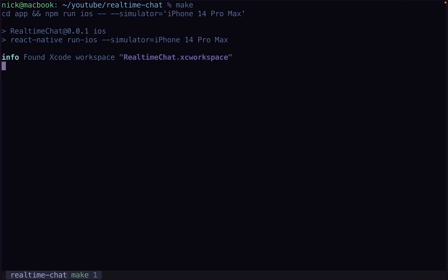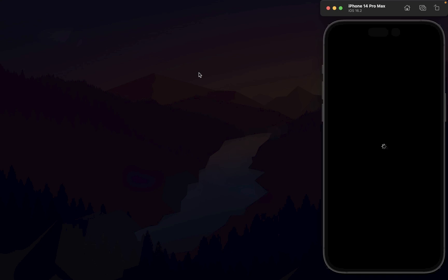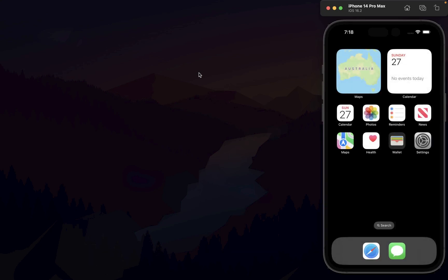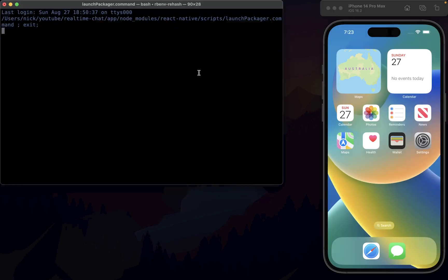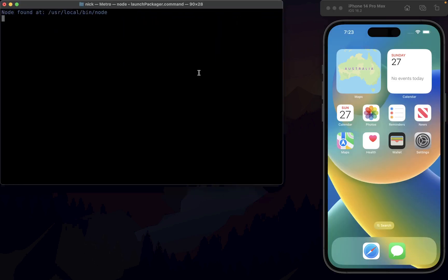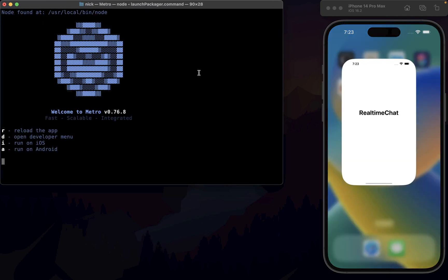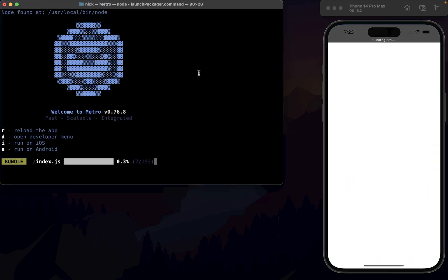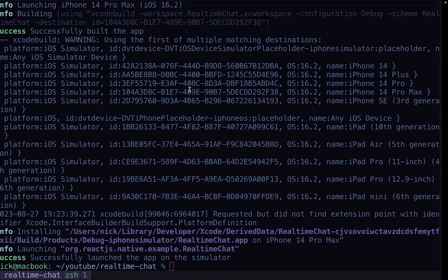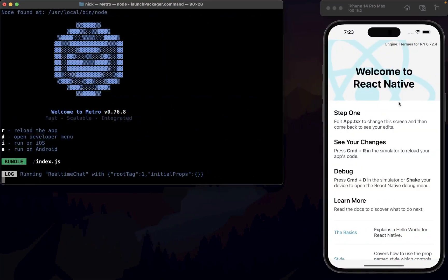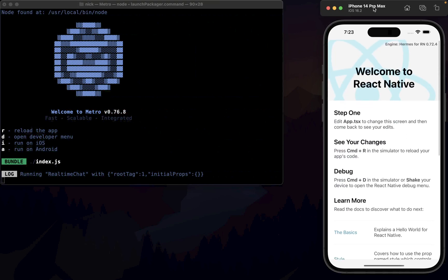It'll just take a second to build and run. It's working, sweet. So it builds, we've got our simulator running, we've got the actual iPhone, the correct iPhone that we picked running, all good.